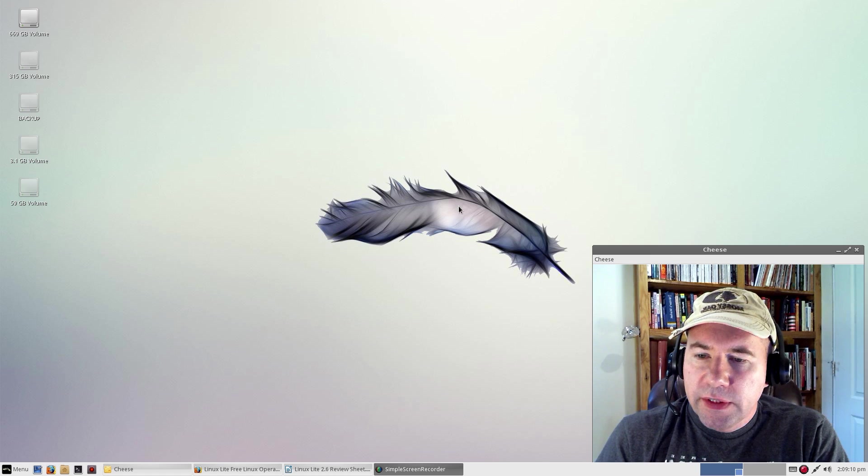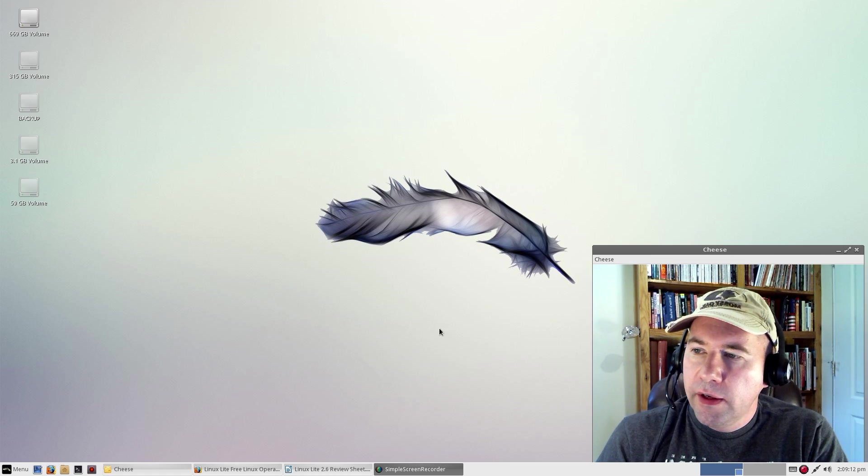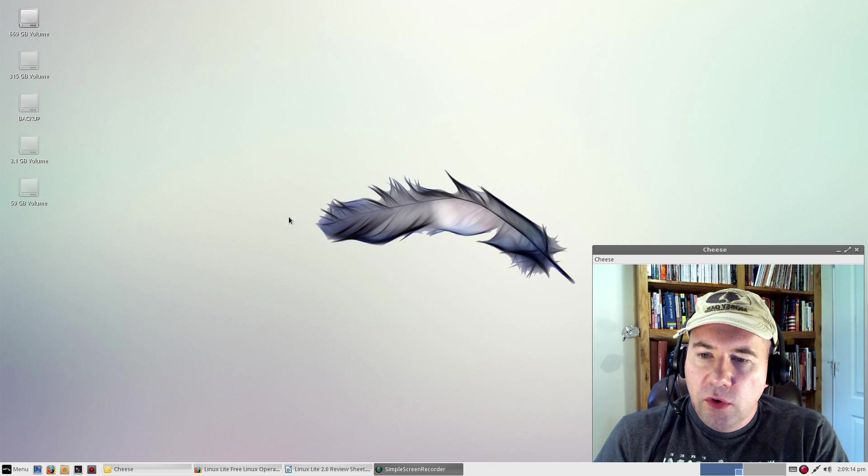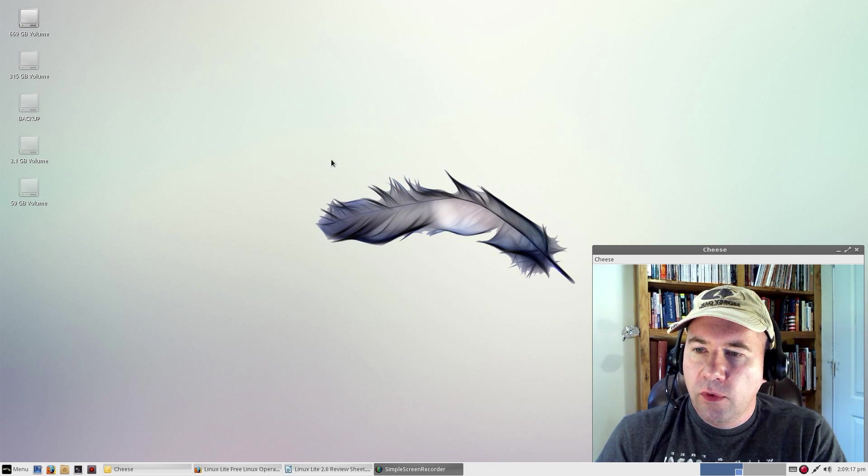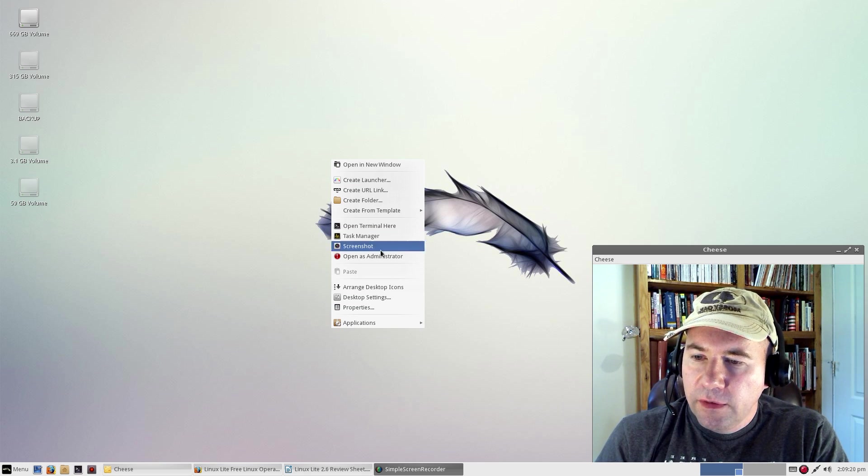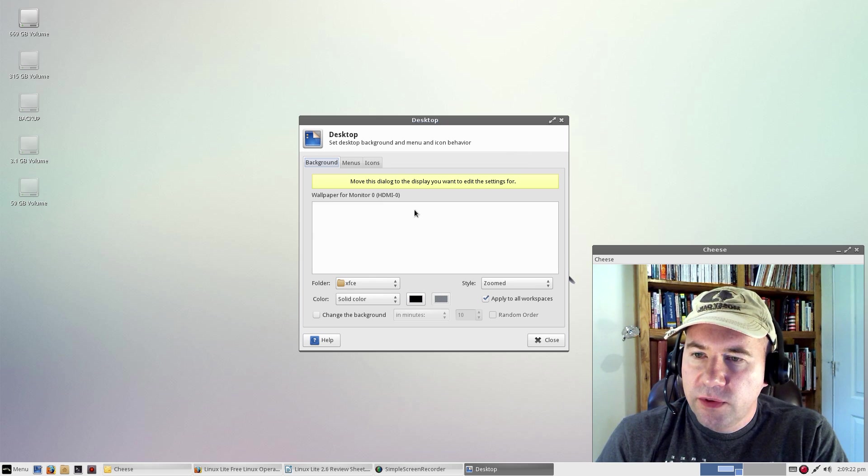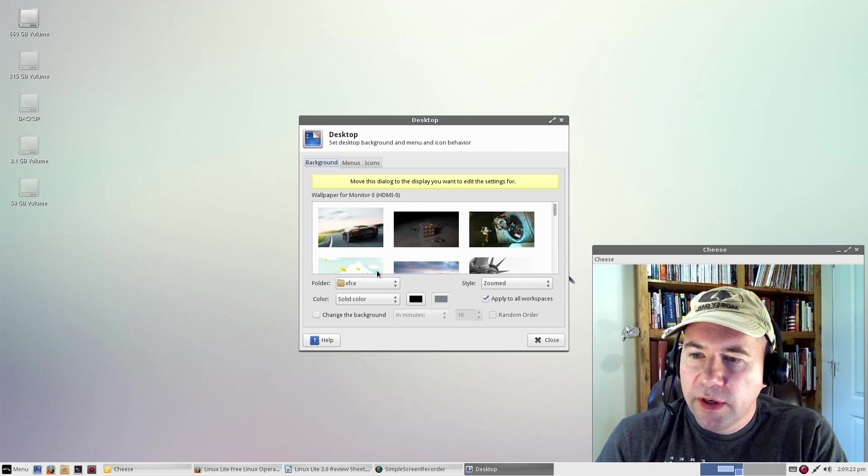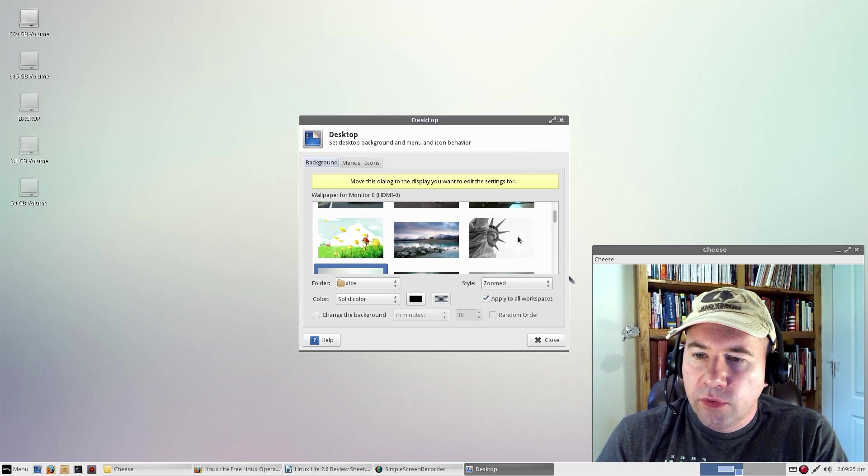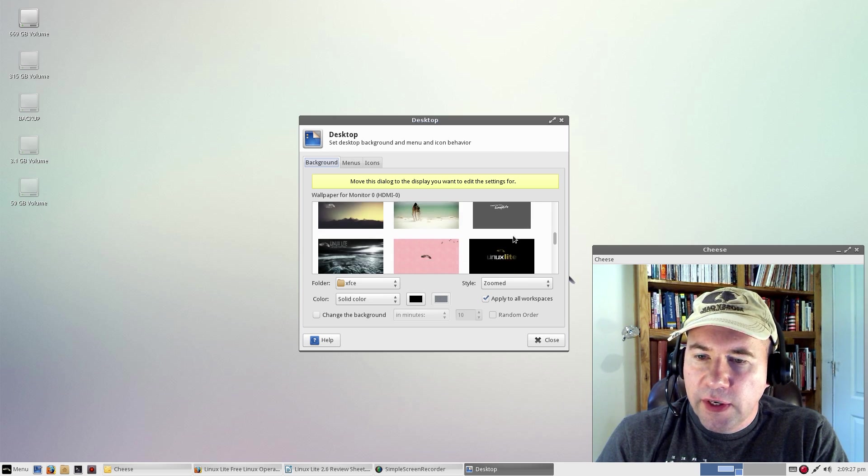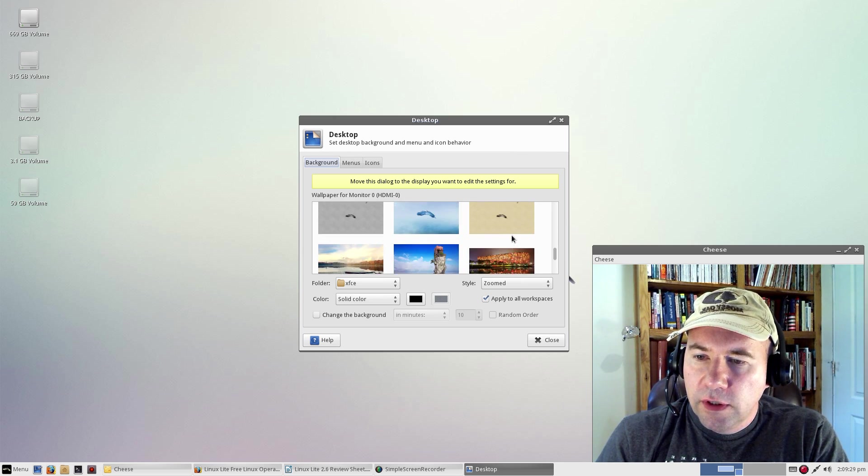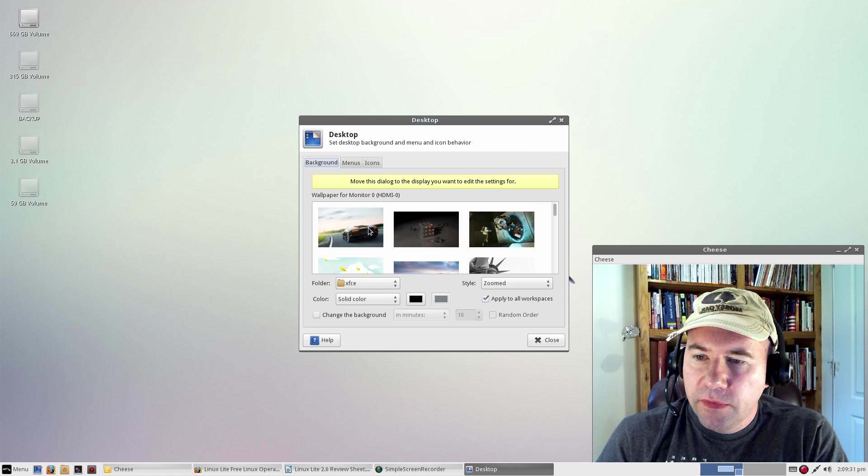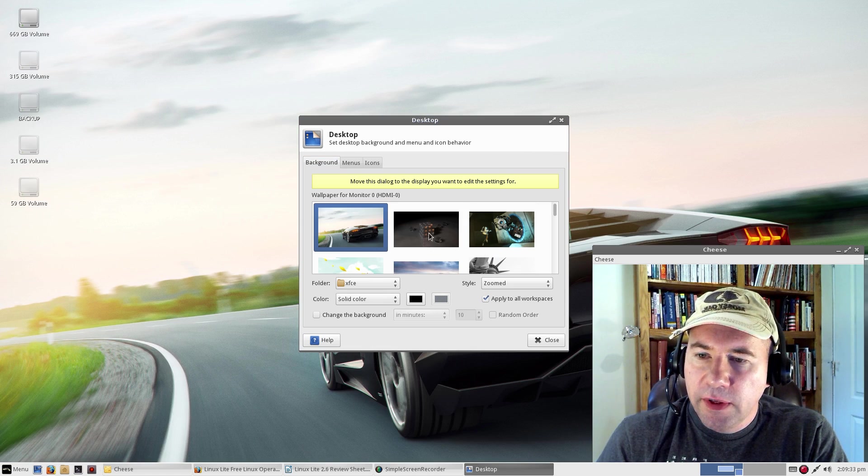Here's the default look, the default wallpaper. You have quite a variety of wallpapers available. If you so desire to change the look, I'm just kind of scrolling through what they've got here. A fair number of different looks that you can set up here.